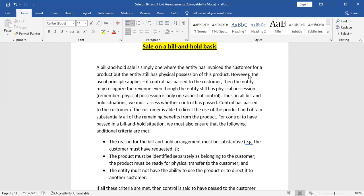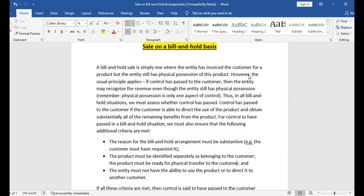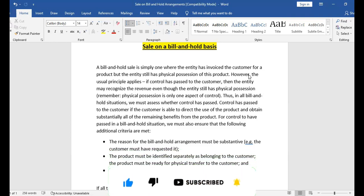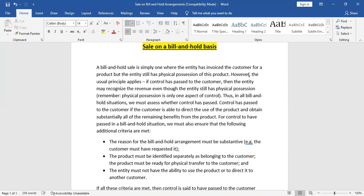Criterion three: the product must be ready for physical transfer to the customer — meaning if the customer comes today to pick up their goods, they should be separately identifiable and can be picked up on an immediate basis. Criterion four: the entity must not have the ability to use the product or direct it to another customer. Wholly and solely, the control should be with the customer, not the company, and the customer should direct the use of those goods.